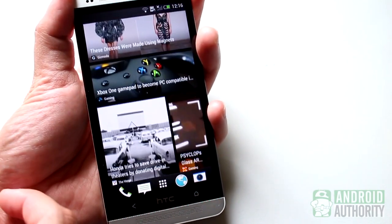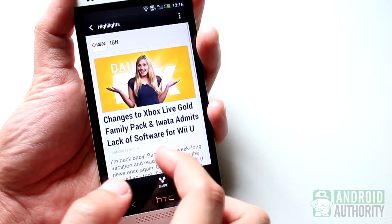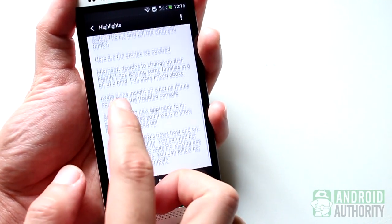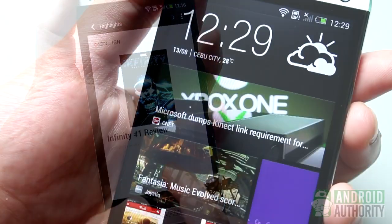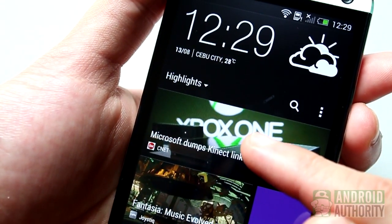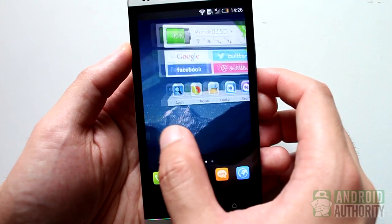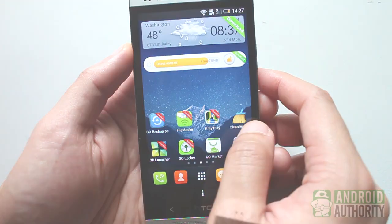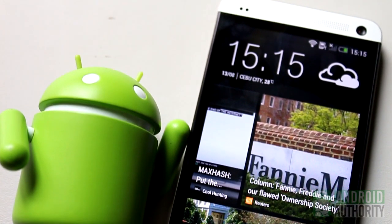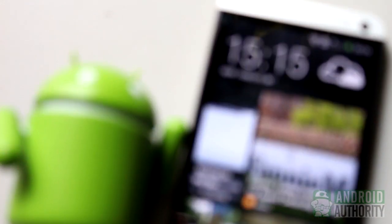BlinkFeed is undoubtedly a feature most HTC One users consider neat and useful, although some would disagree. Through BlinkFeed, all the latest content from your favorite publishers are made accessible to you right on your home screen. In this episode, I shared some tips and tricks on how to master BlinkFeed, and I even shared some tips on how to make it disappear from your main home screen. I hope you find the tutorial helpful. For more Android guides, news, and reviews, visit androidauthority.com and subscribe to our YouTube channel. I'm Mark, thank you for watching, and remember, the power of Android is yours.